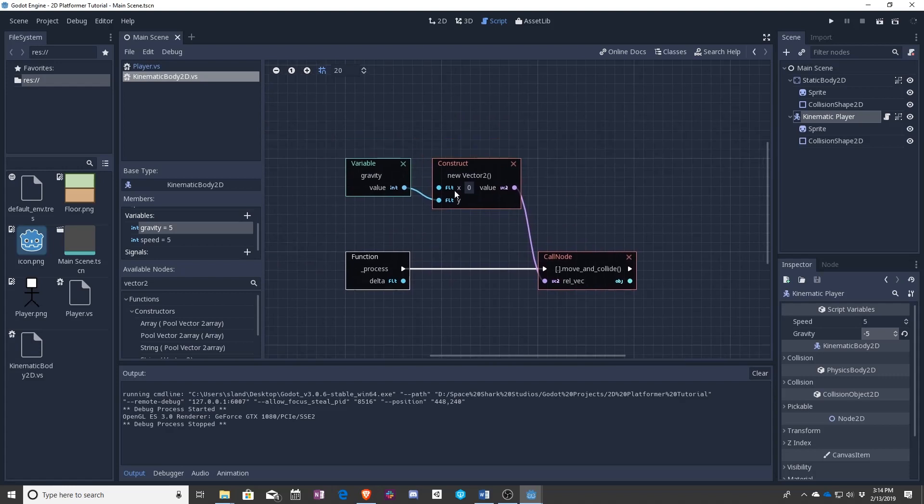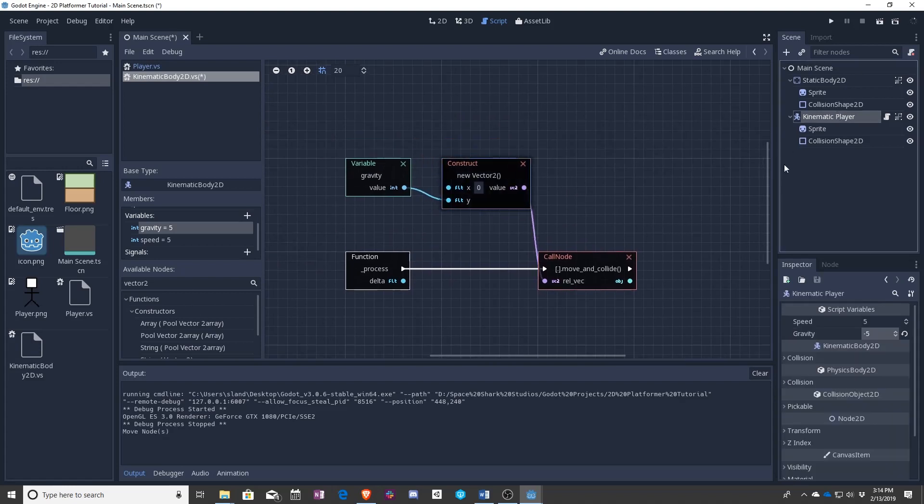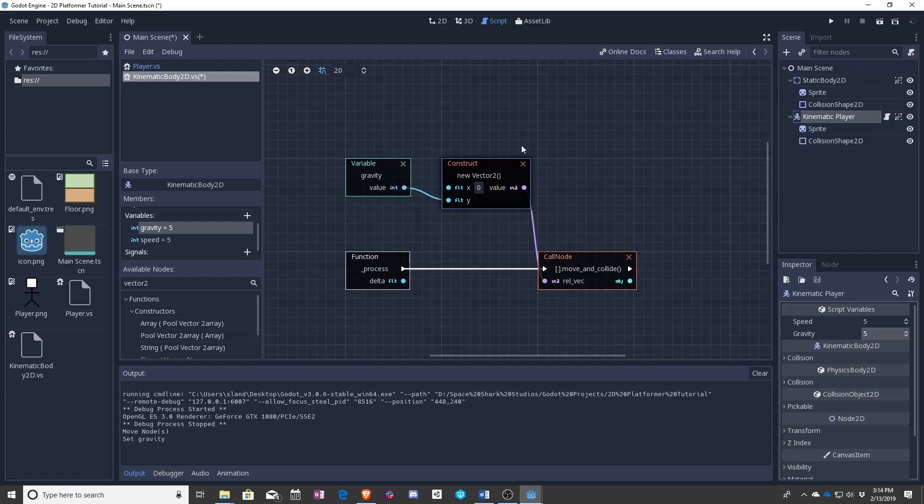And your player just went to heaven. So that doesn't work. We need this gravity to be five so that the player goes down. Because we don't want the player to instantly die by going into the sky every time.